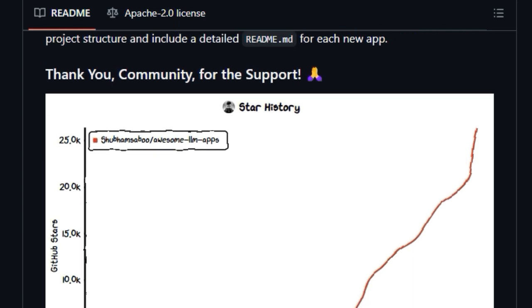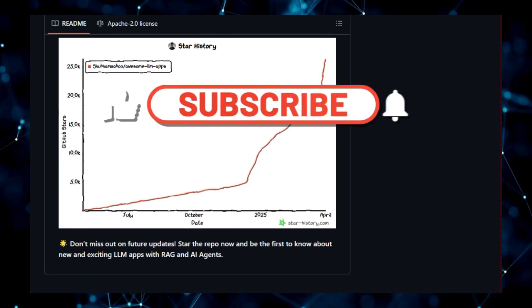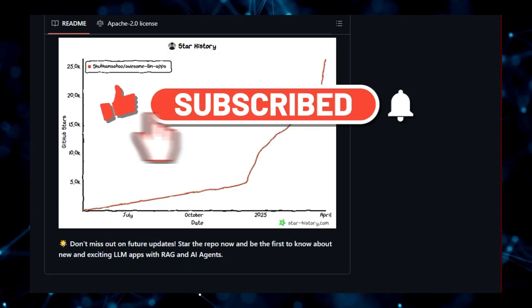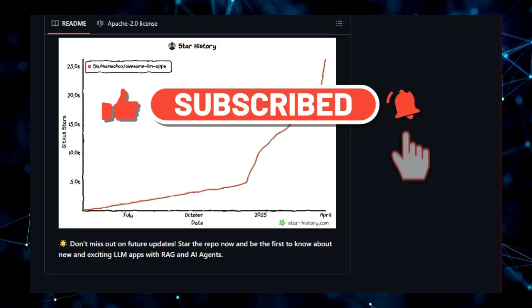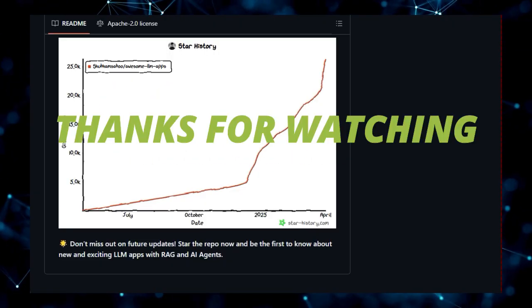Don't forget to like this video, subscribe for more in-depth tech explorations, and hit that notification bell so you don't miss our next deep dive. Thanks for watching.